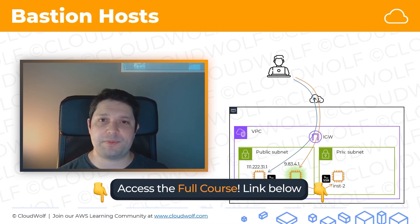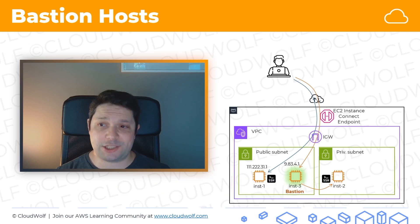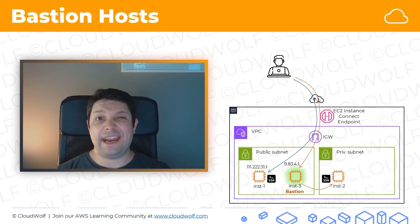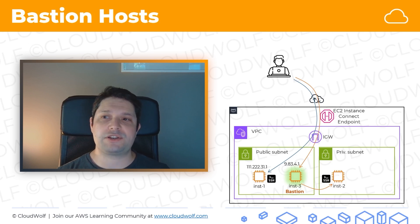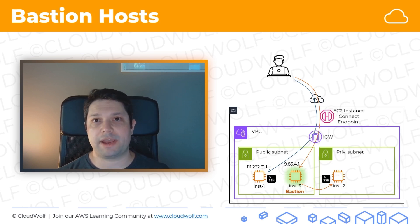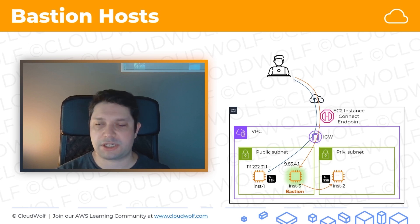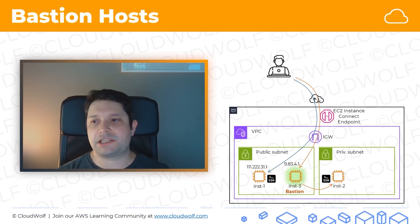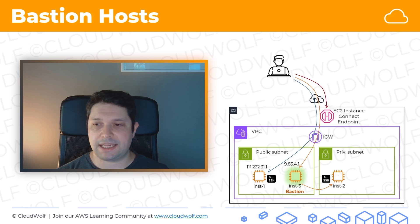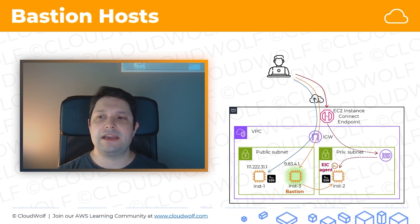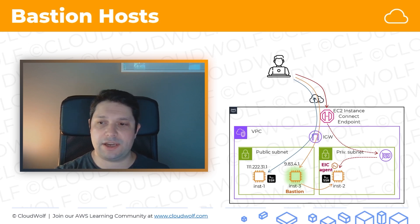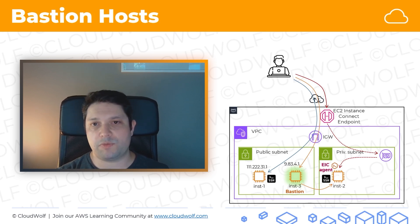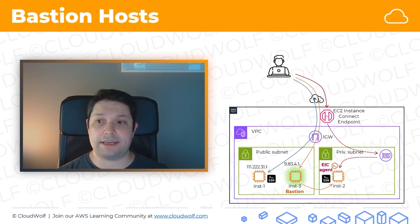AWS does have some other options for you though. EC2 Instance Connect is one of them — it essentially acts like a managed bastion host for you. The advantage is you don't have to worry about updating the bastion instance, because it's fully managed. It's the EC2 Instance Connect endpoint, and that essentially has an ENI in your private subnet, letting you connect via the EIC agent that you run on your machine and log in that way.